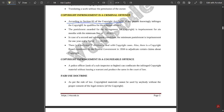For those who knowingly infringe copyright, they qualify for a criminal offense. The punishment for such copyright infringement is imprisonment for six months with a minimum fine of Rs. 50,000. In case of a second and subsequent conviction, the minimum punishment is imprisonment for one year and a fine of Rs. 1 lakh. There is a dedicated IPR division to deal with copyright cases, and a Copyright Board constituted by the central government in 1958 to adjudicate certain claims about copyright.